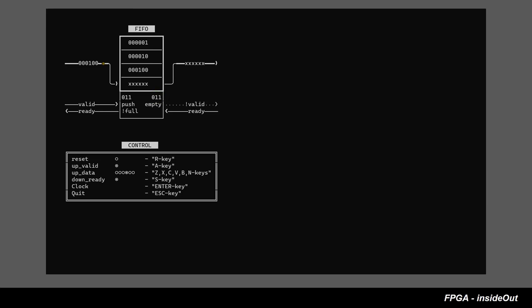Pointers are going in circles. When they reach their maximum value, they wrap back to zero.